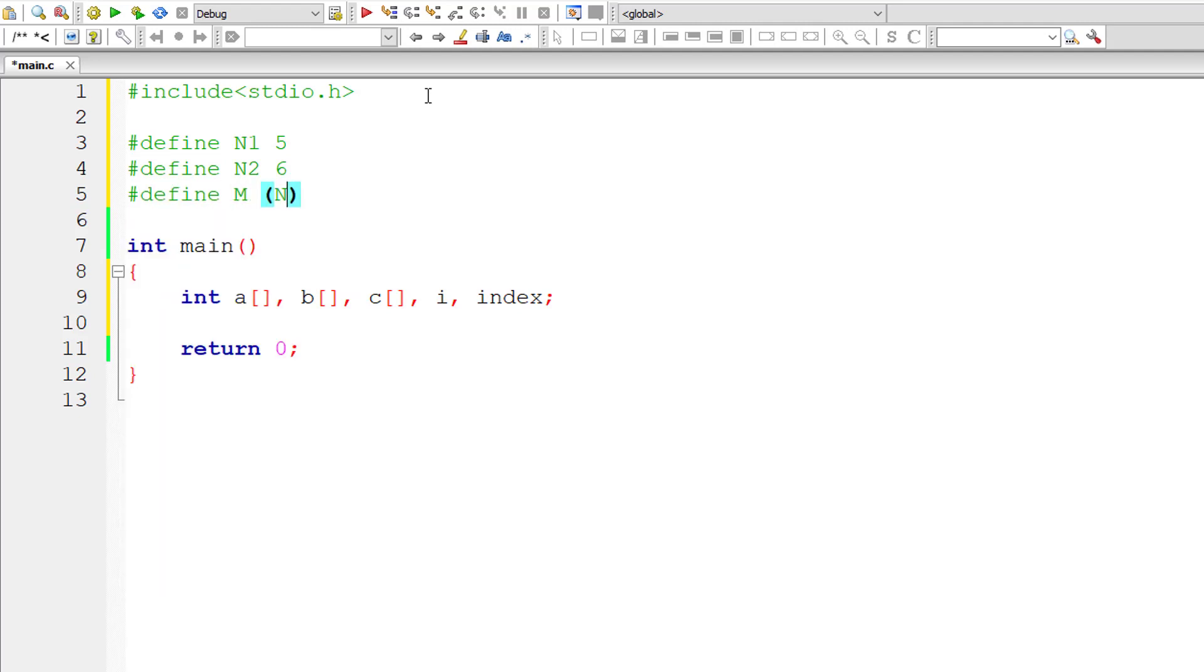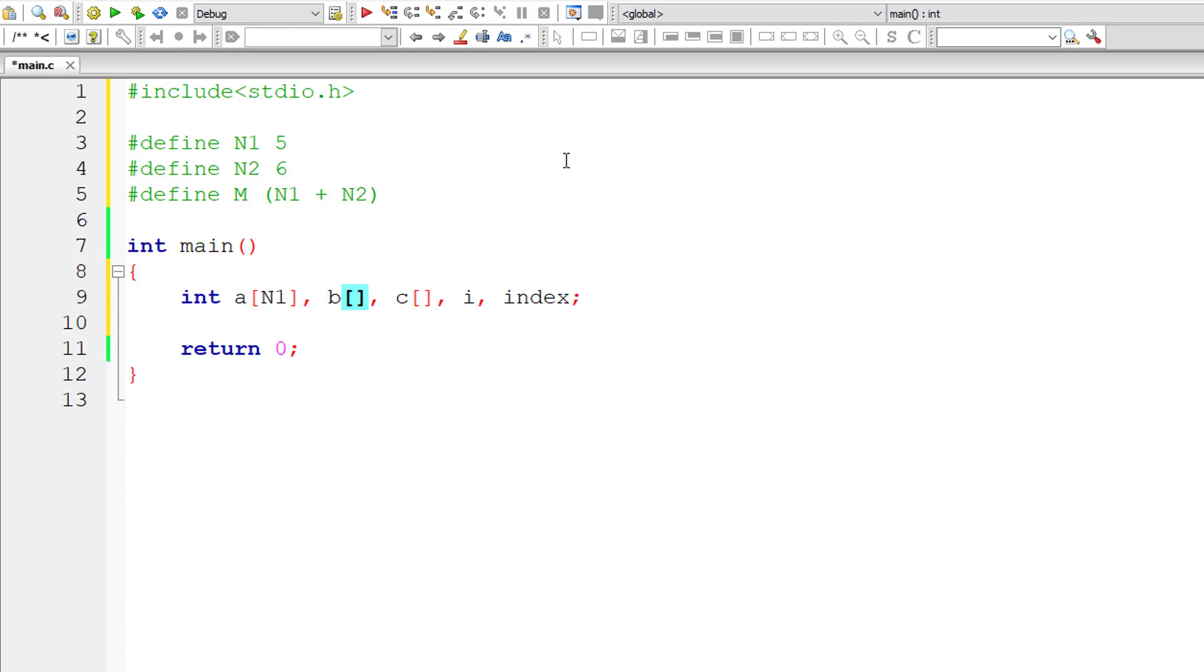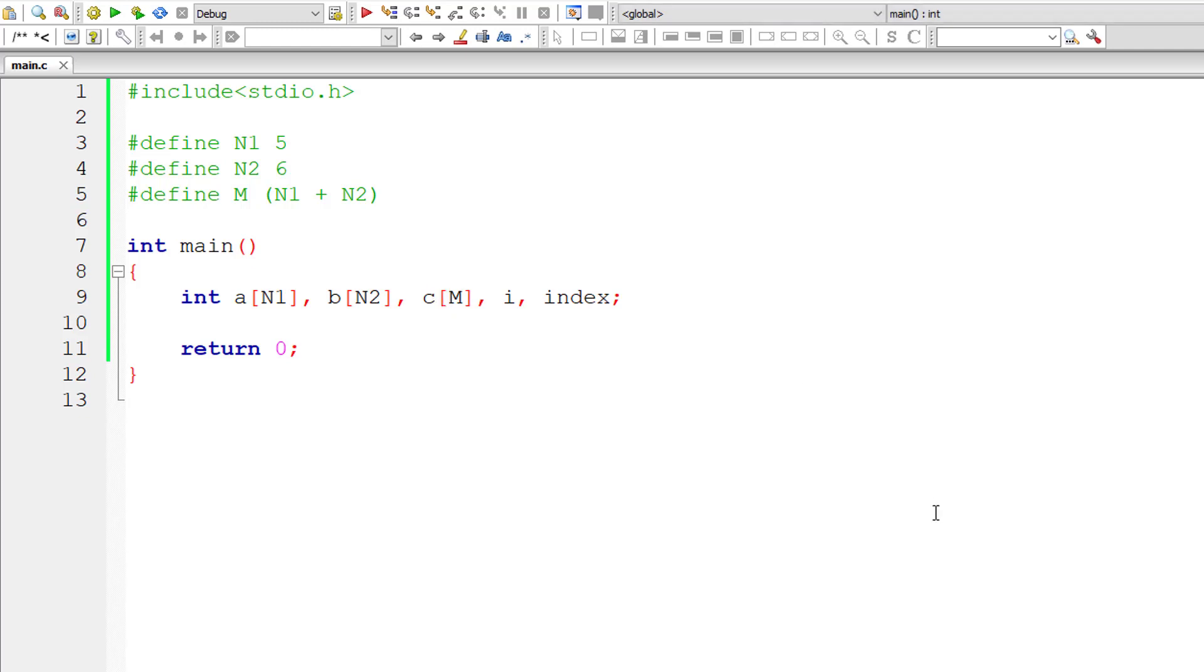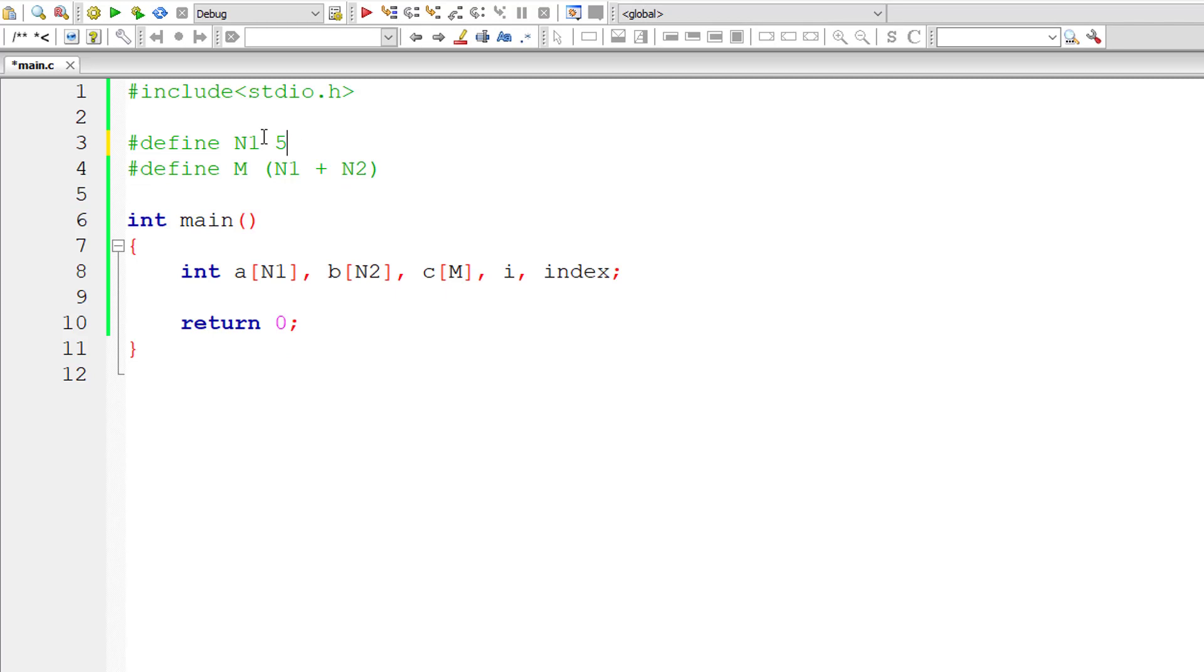So this resultant array should be, its size should be addition of sizes of A as well as the size of array variable B, right? Because it needs to accommodate all the elements of A and B. So this is an assignment for you. Convert the program I'm going to write now for different sizes of array variable A and B.